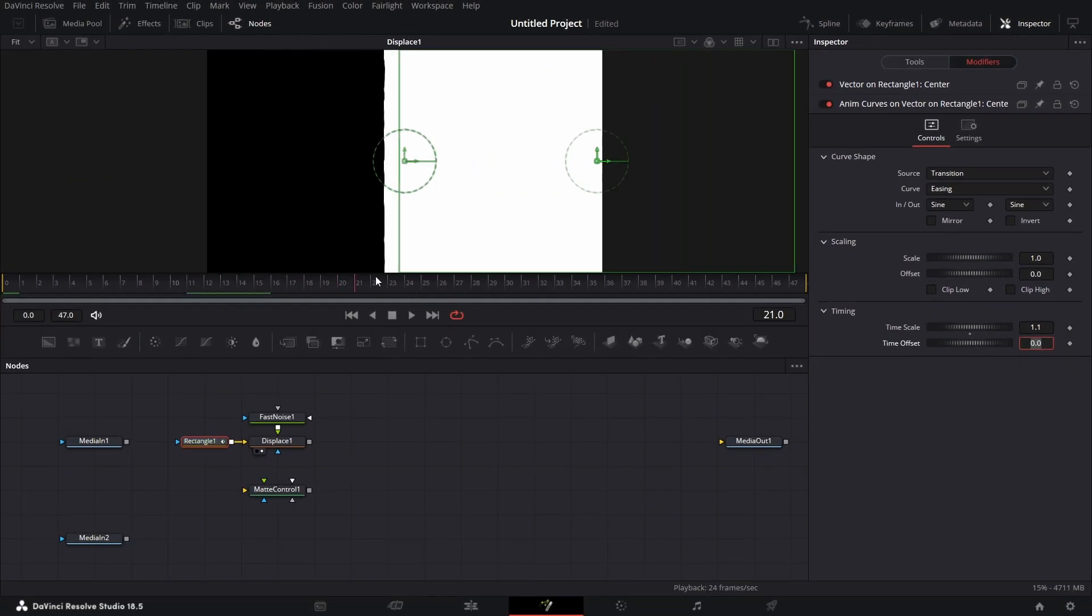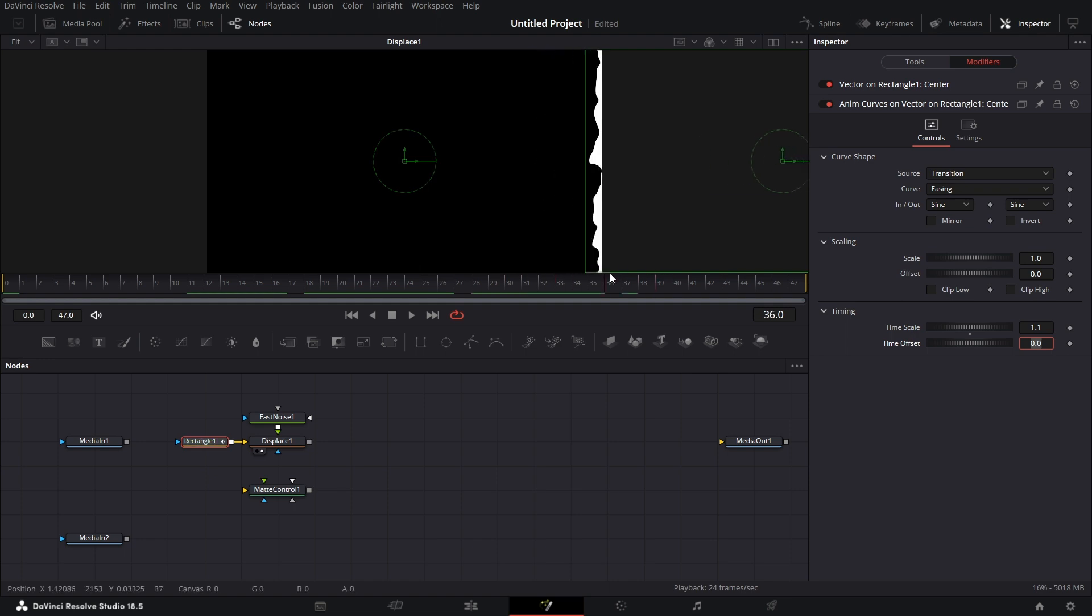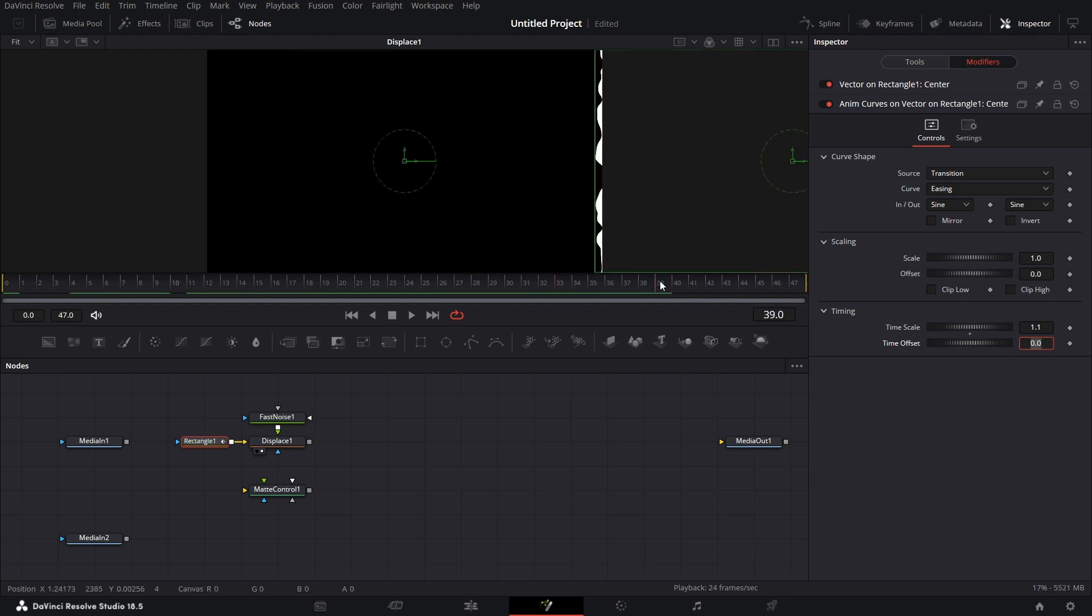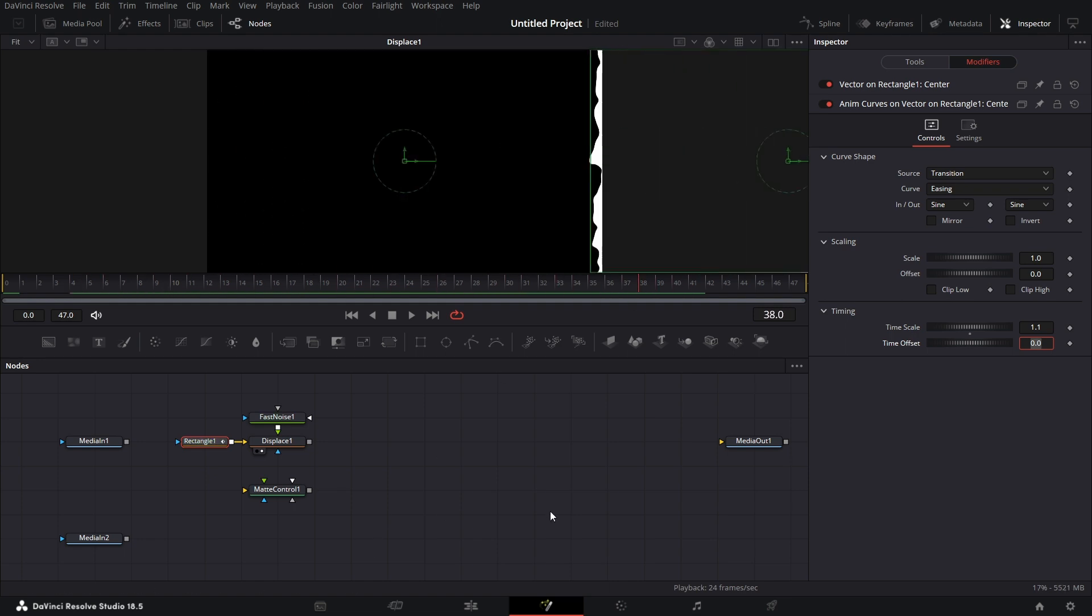So if we go, let's see, it goes across the screen as we scroll across the timeline there.